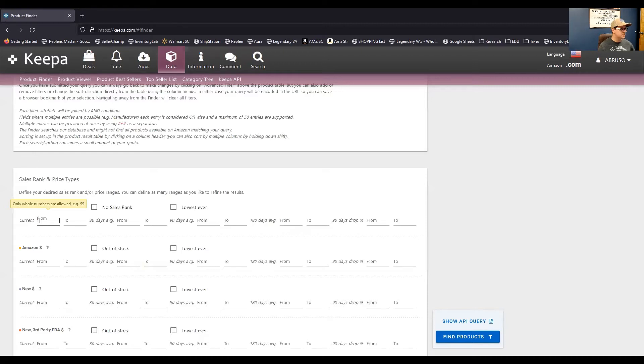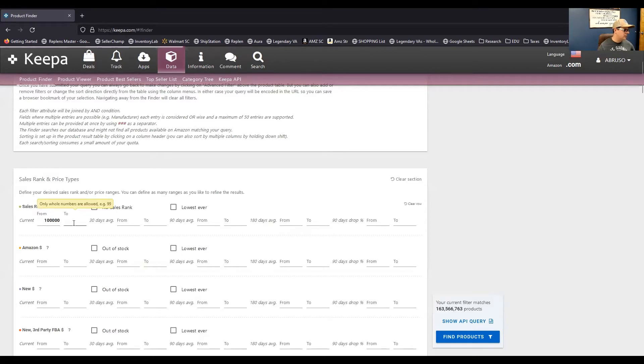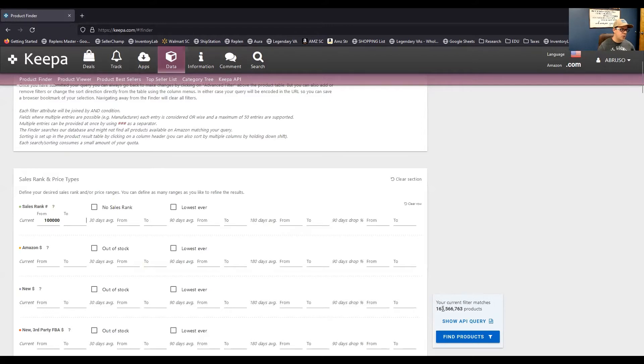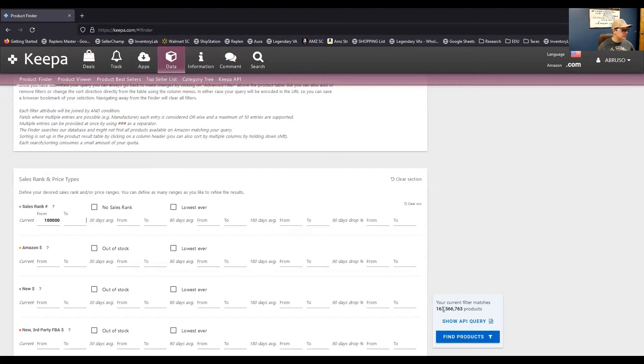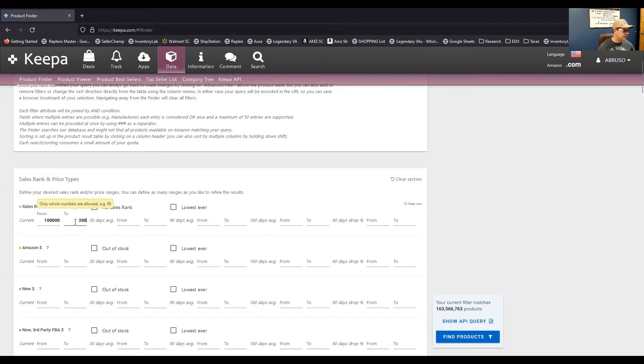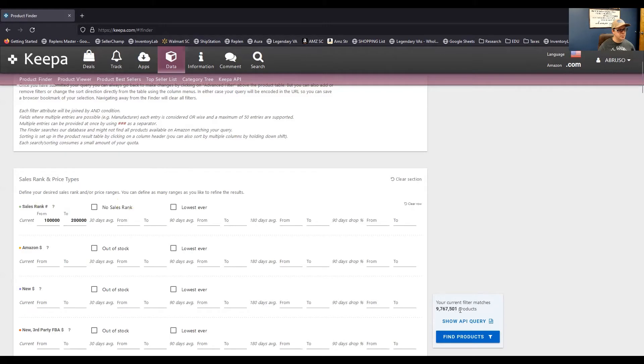So, let's just say I'm going to put 100,000 in here, right? And then what I want you to notice is down here, this starts to show that there are current filter matches. So, there are over 163 million products that match that start with 100,000. So, let's just say we want to filter from 100,000 to 200,000 bestseller rank on Amazon, okay? Click away from there. Now, you can see it has filtered it down to 9 million products, okay?